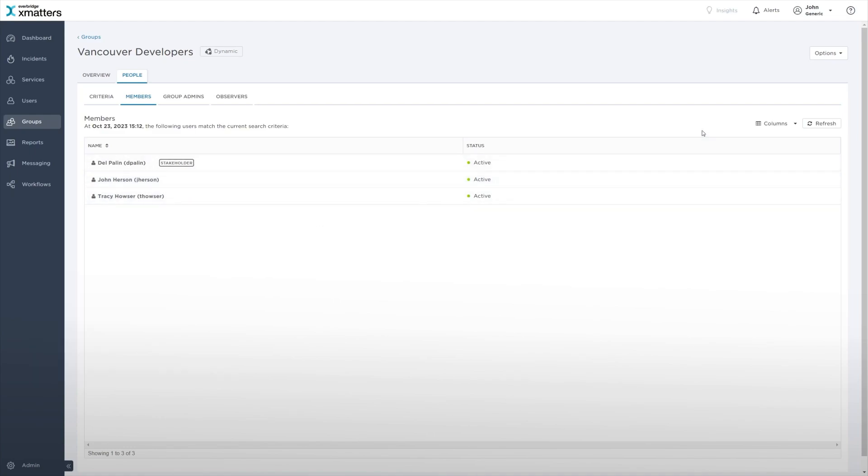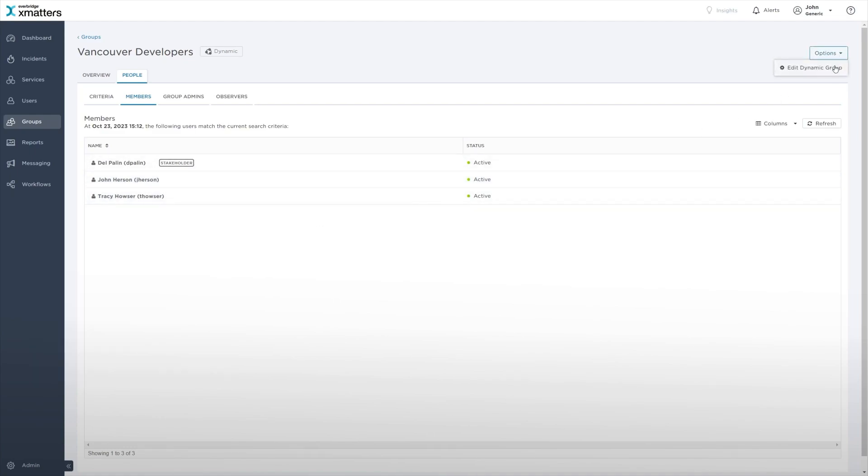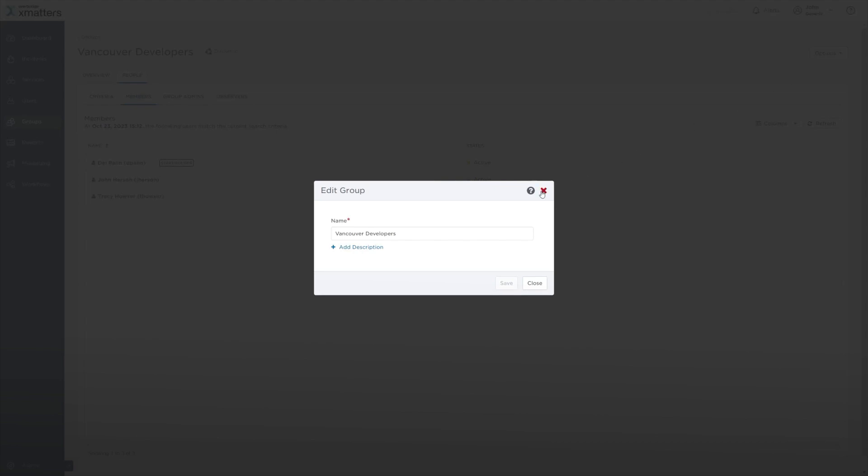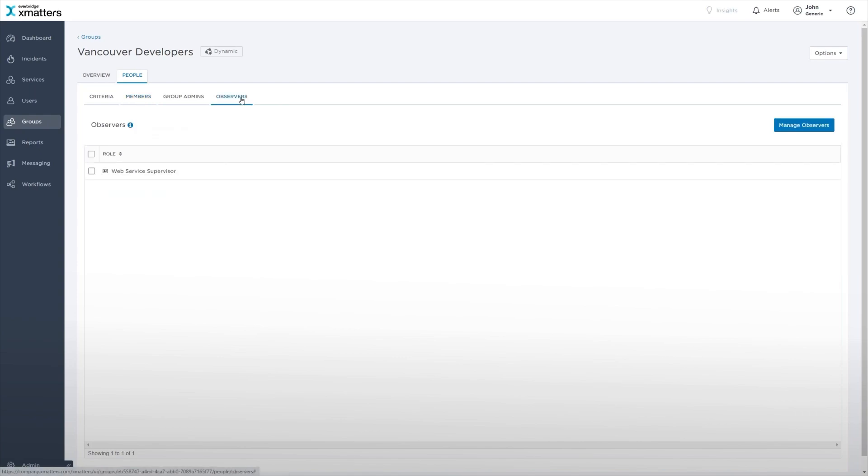From the Options drop-down, you can update the team's name, description, and notification settings. The Observers section of the People tab displays the name of the roles that can see this group when searching for recipients and target it for notification.